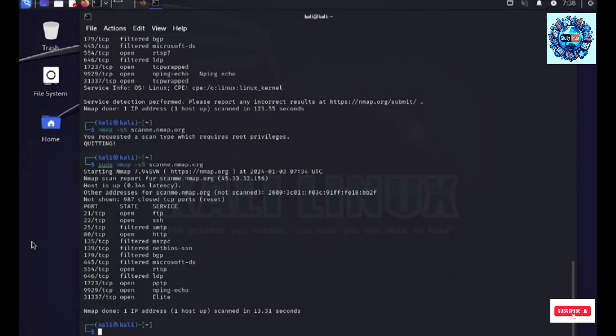And then talking about the operating system detection, which was one of the flags in the scan, maybe we can ask the host owners to upgrade to a specific operating system which has lesser vulnerabilities, so on and so forth.